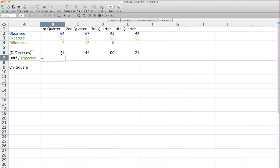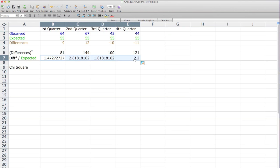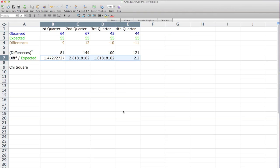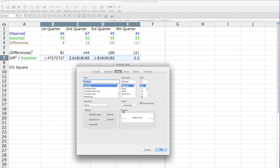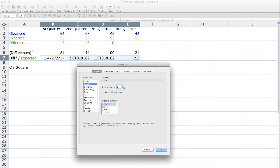I tap in equal again, and I take 81 divided by 55 and hit enter. And now I'm going to drag this across to all the other cells. And I'm going to change the number of decimals to 2.